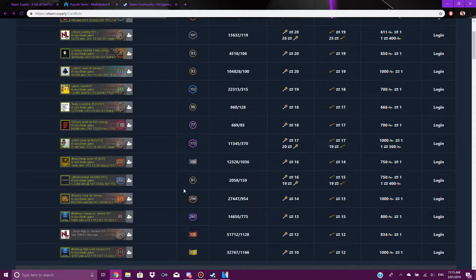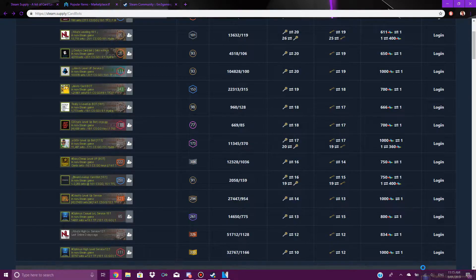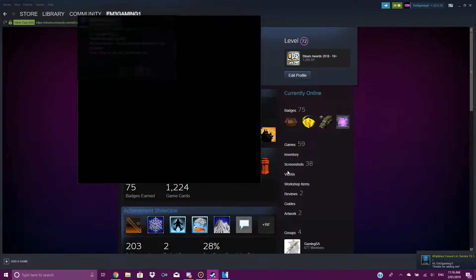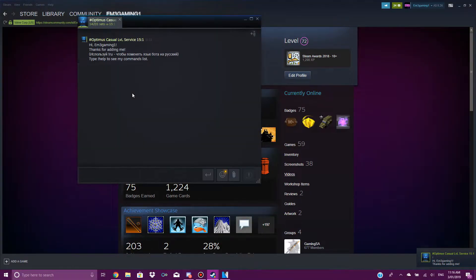I'll go open and it automatically gets added to your friends list and they will automatically send you a message. There we go, let me just load it up.